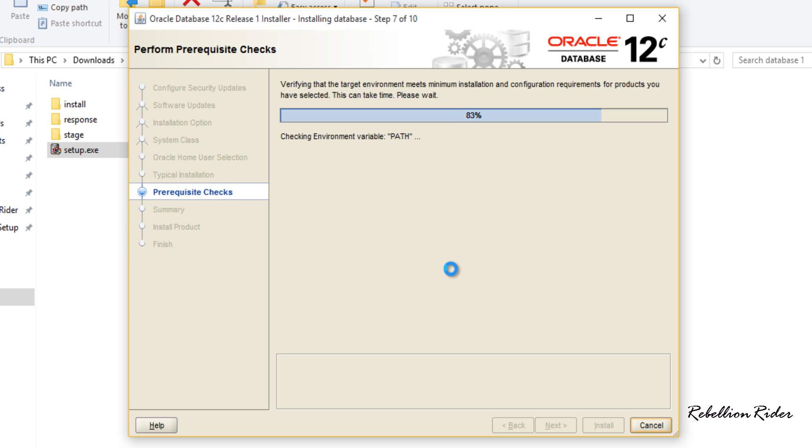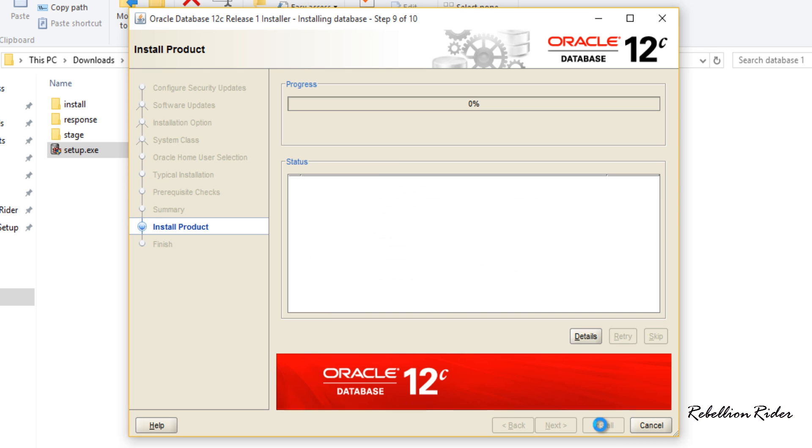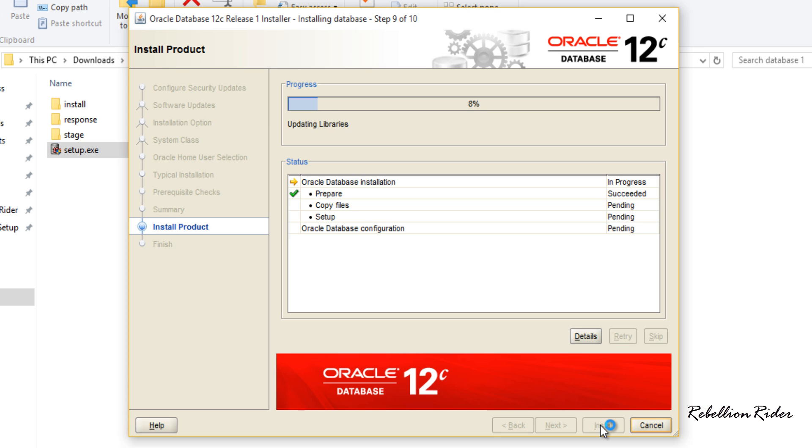Now OUI will check for the prerequisites such as hardware compatibility. If everything goes well then we will be good to install it. If there is any error then OUI will show you here. Fortunately no errors. Now hit install. Doing so will start the installation. This installation might take some time depending on your hardware. Don't go anywhere. There is one more important step left in the installation. I do not want to waste your time thus I will fast forward this process.